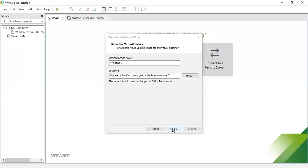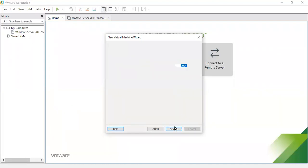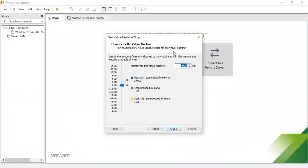Next it will ask about processors. The maximum is 16, but I am using only one processor here. The processor configuration is set to 1 core. Click Next. For memory, I am selecting 1 GB — that is 1024 MB — for the virtual machine.